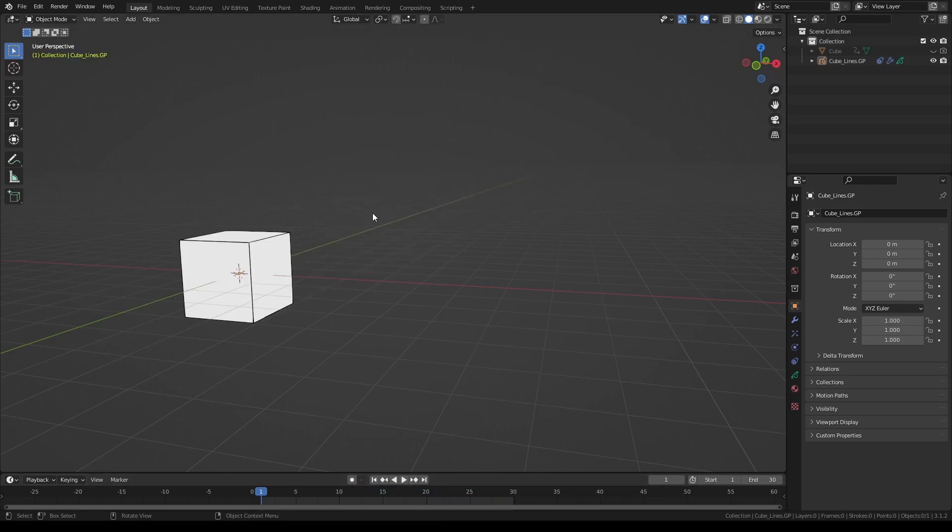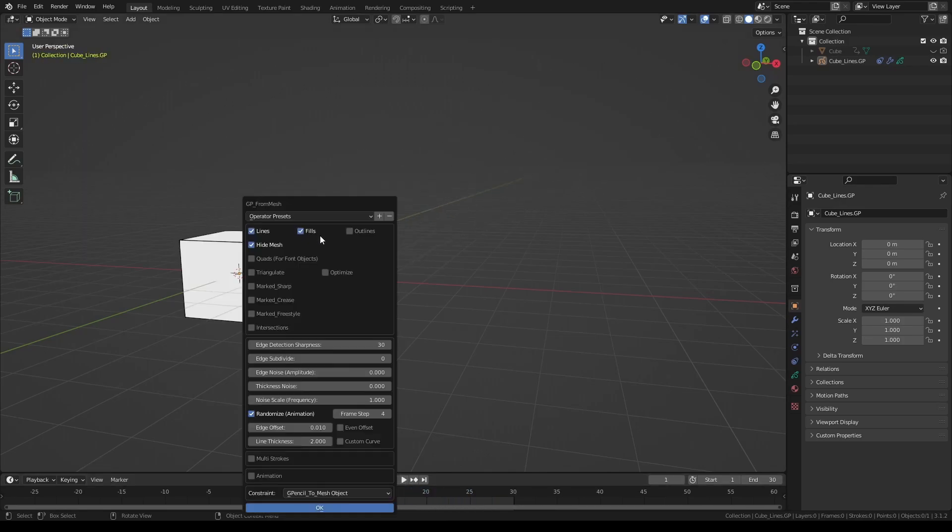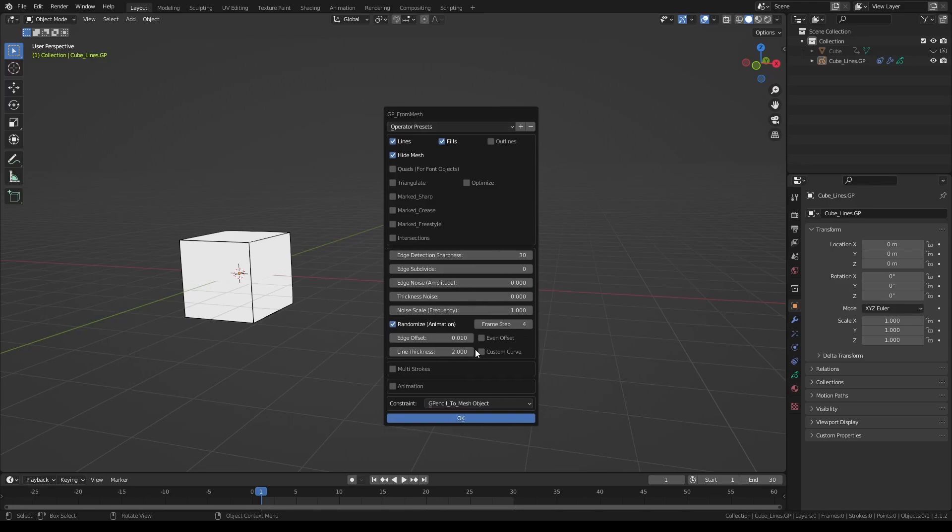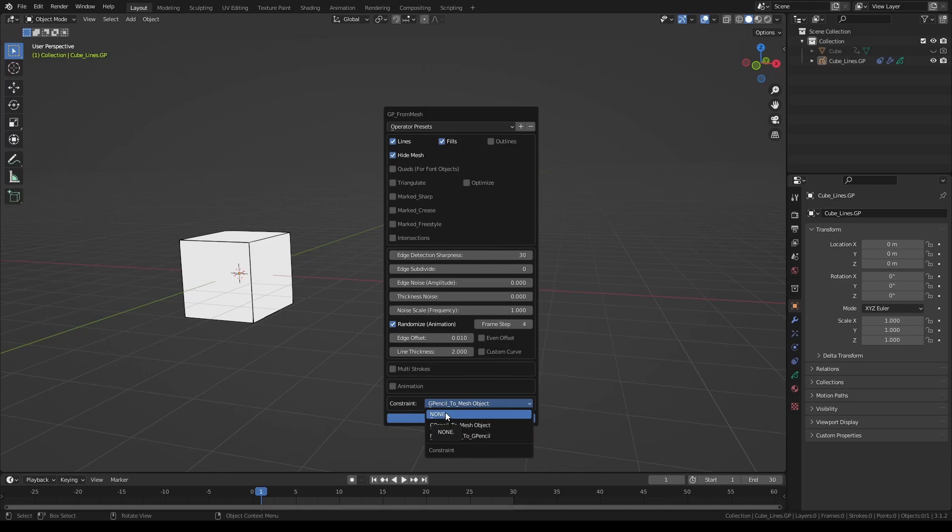This is the default behavior. However, if you would rather have the mesh object constrained to grease pencil, you can change that from this menu or choose not to have any constraints whatsoever.